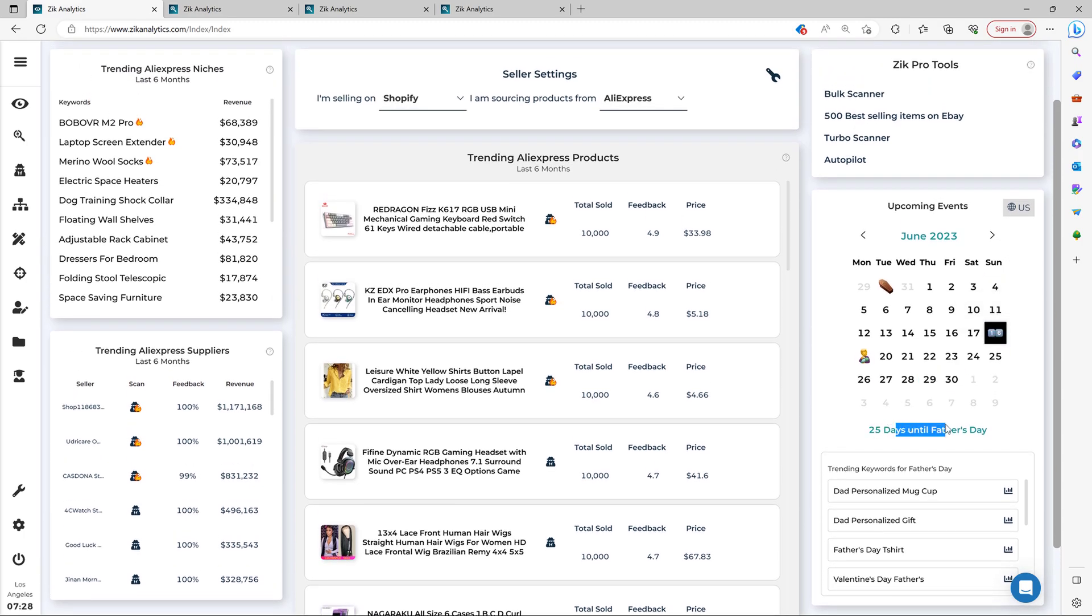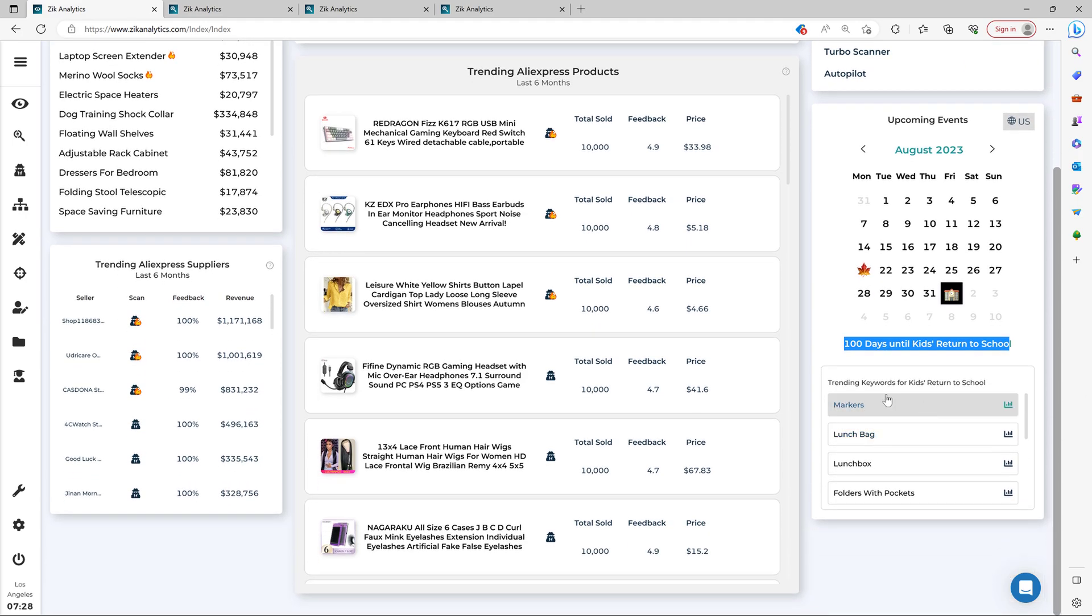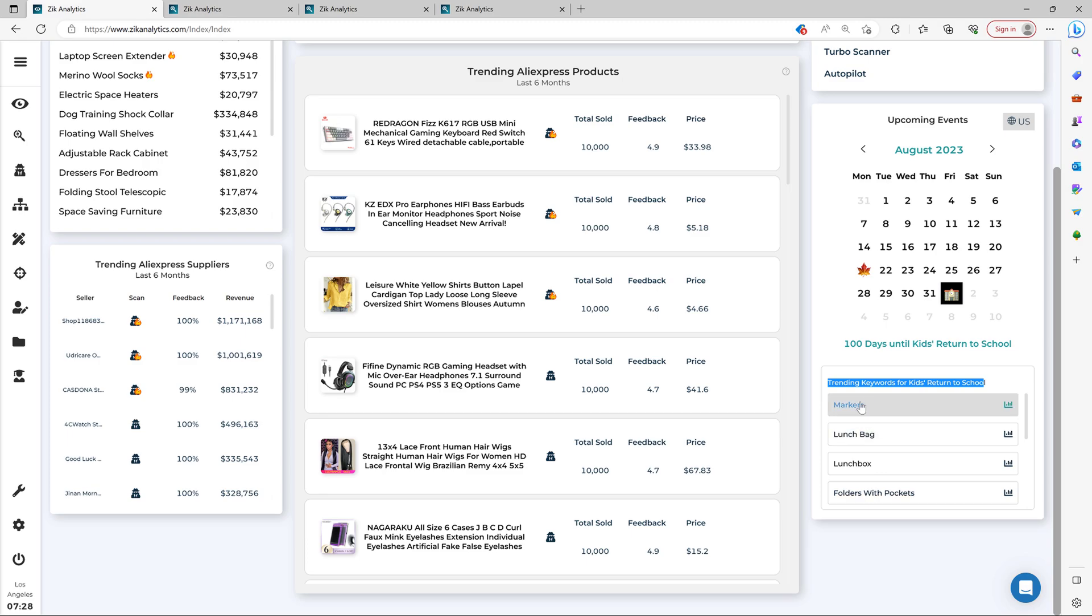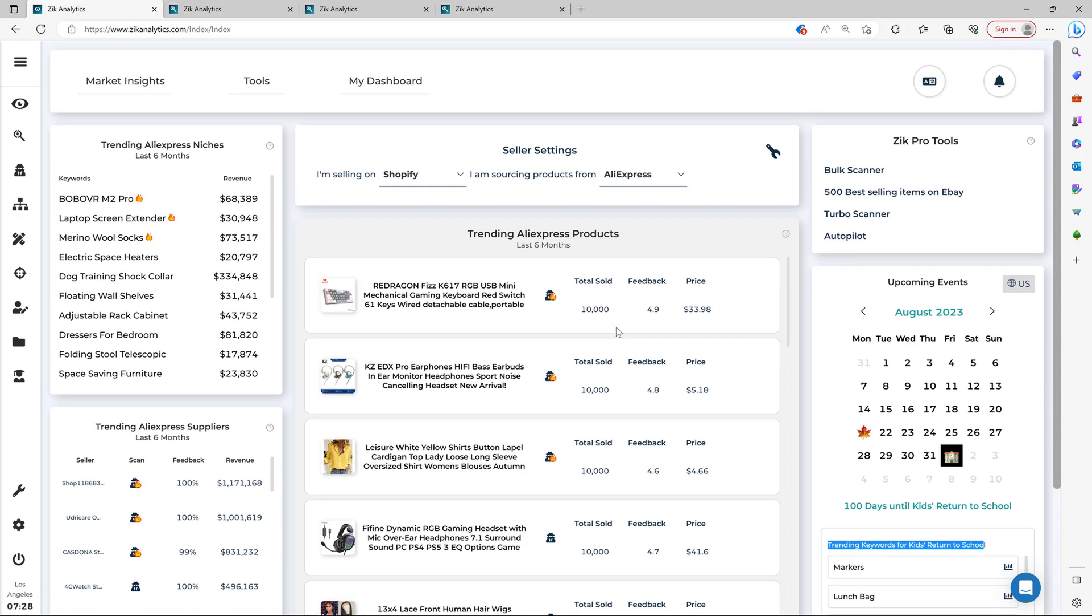Then you see more. Then you see here, for example, kids return to school. So you have 100 days until kids return to school. You have the trending keywords for kids returning to school. And you can make profit here. And the market insight tool is available on all Zik plans.